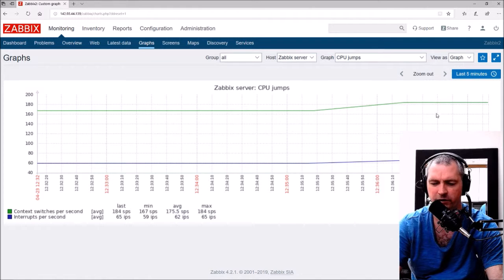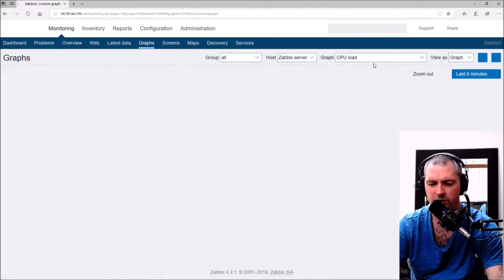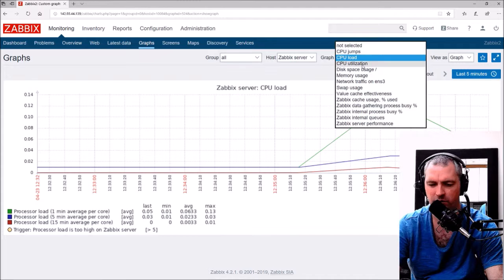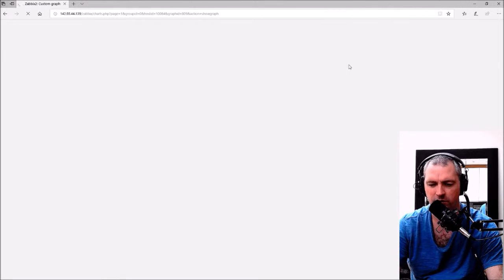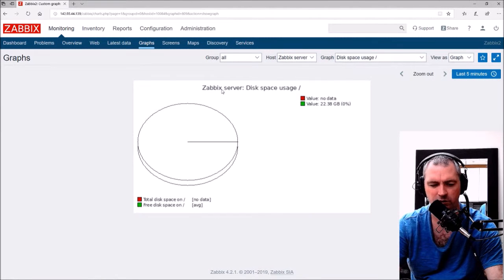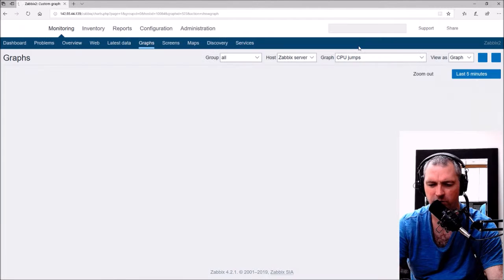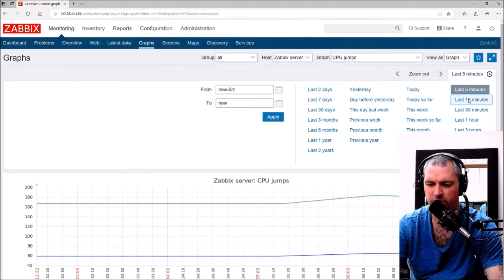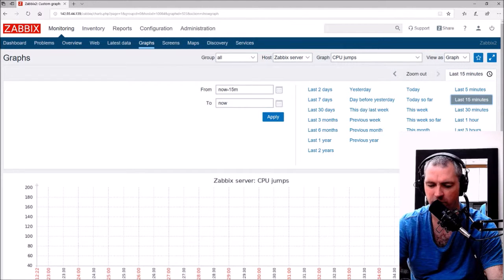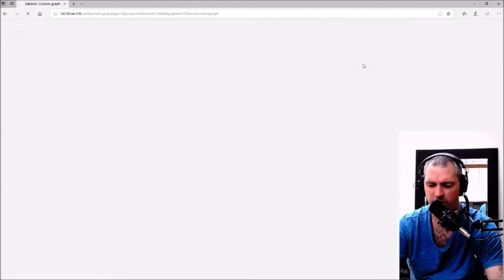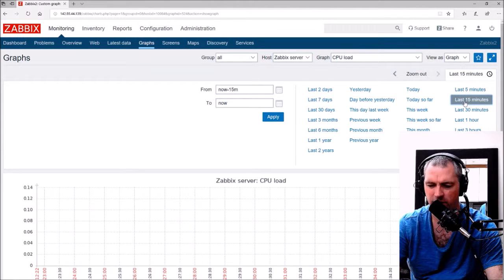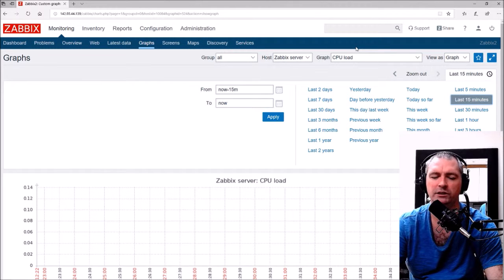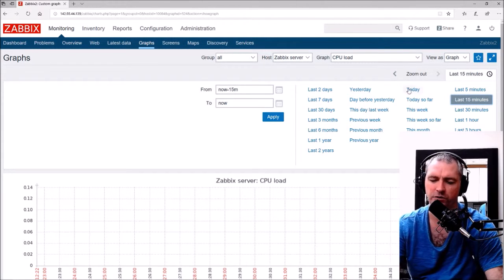That's coming from Zabbix agent. Zabbix agent is collecting data for us. Disk space usage hasn't shown me anything there yet, but CPU jumps, we can see this is where I turned it back on and started collecting data. CPU load, so it started collecting data. This allows us to set triggers and monitor our server which is pretty cool.